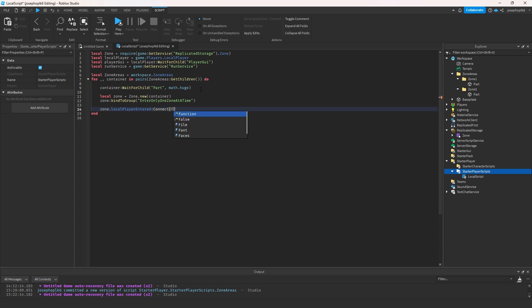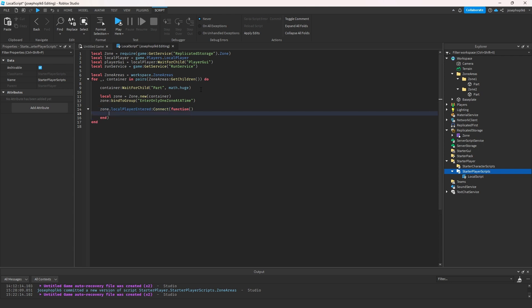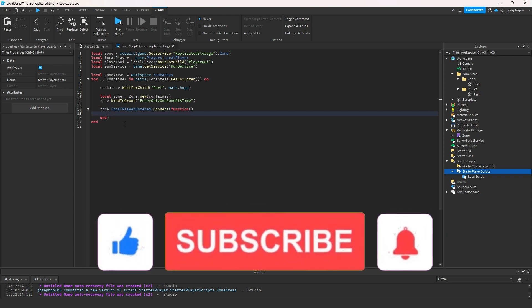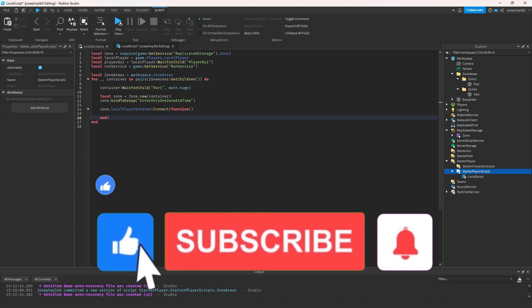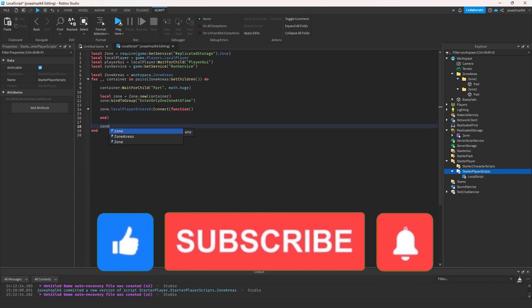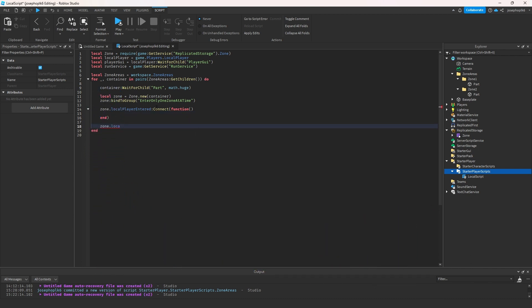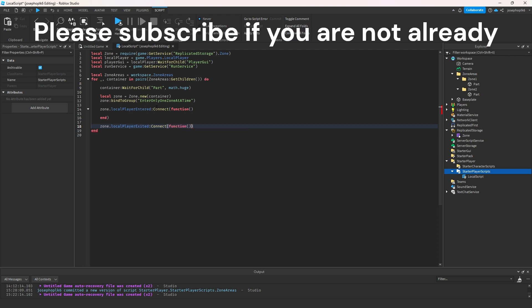We connect a function for the entered event. That's done. Then we also do zone.localPlayerExited:Connect(function) for the exit event. That is perfect for that.